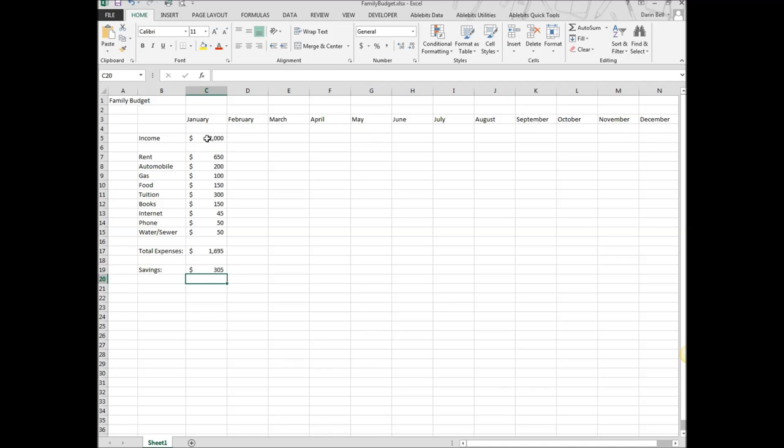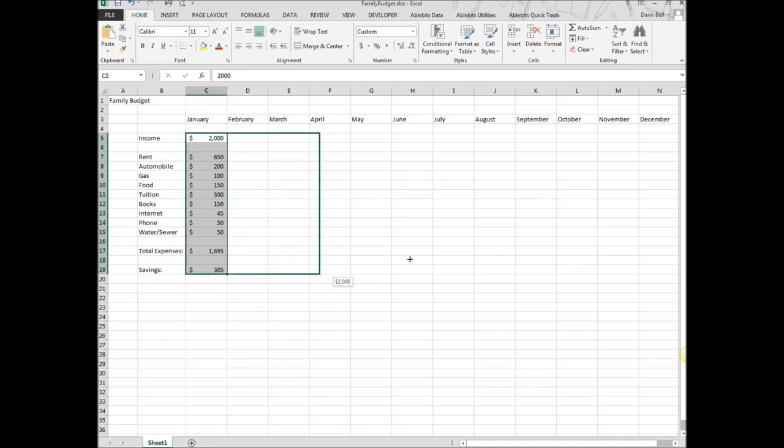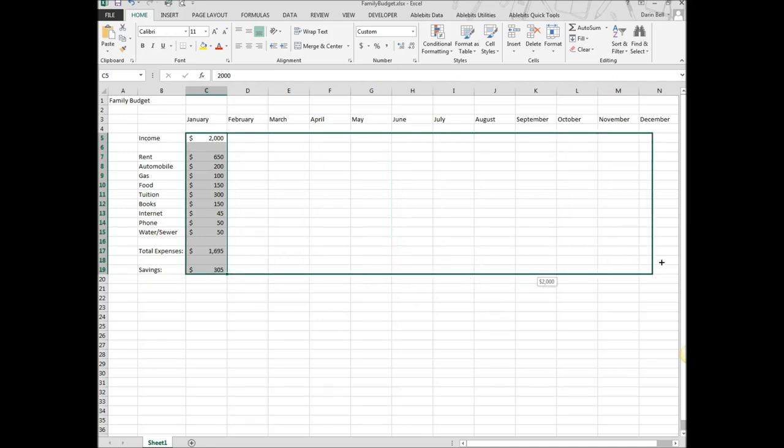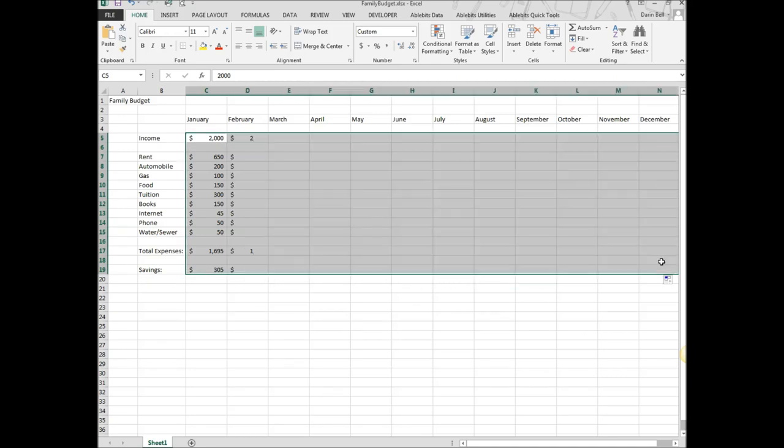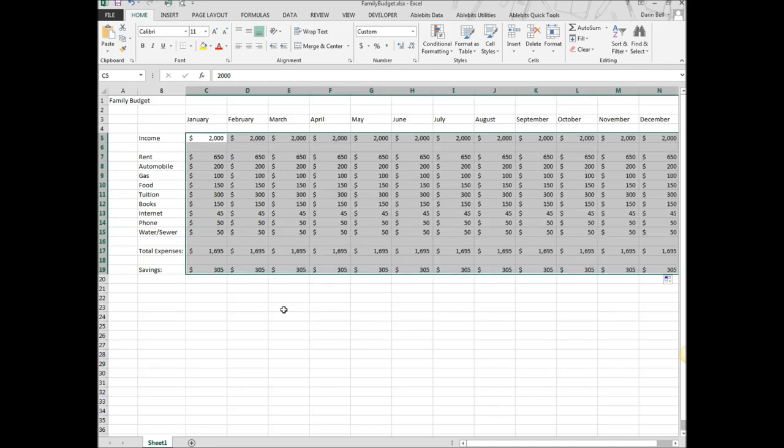Okay. So we are going to go ahead and use our auto fill and drag these formulas and figures across to December. There we go.